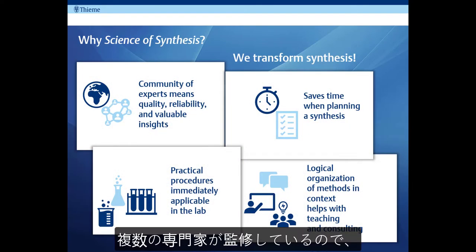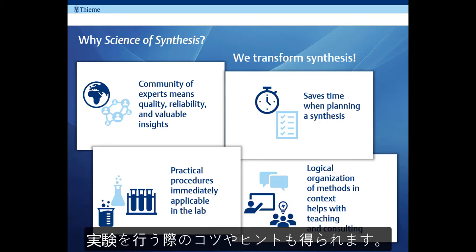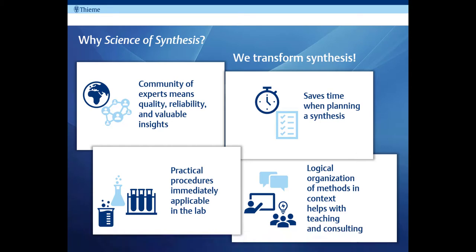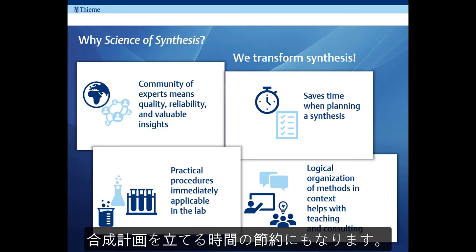So why choose Science of Synthesis? A community of experts means quality and reliability. They are giving you unique insights into the science, the tips and tricks to solve your synthesis problem. By getting a quick overview of a new subject area, you can save time when planning a synthesis.